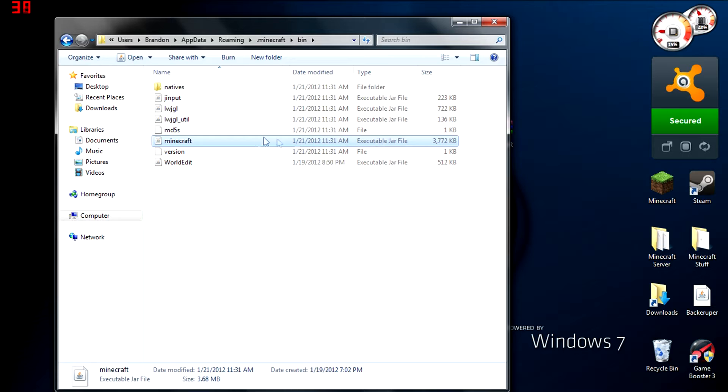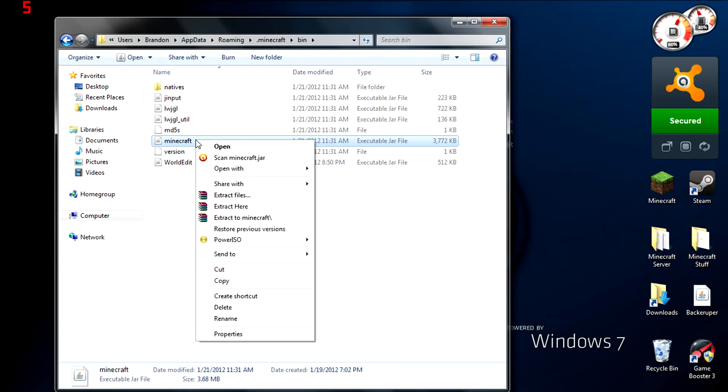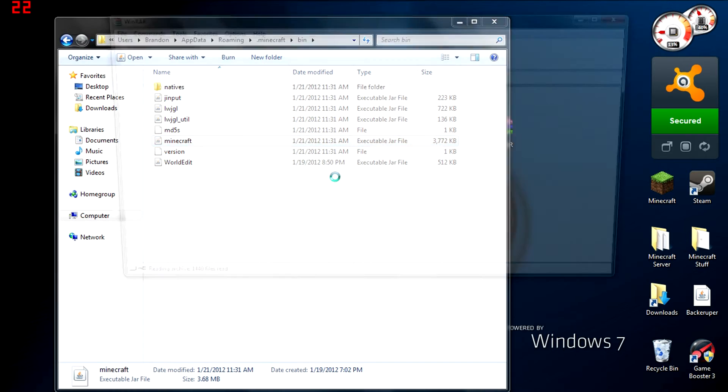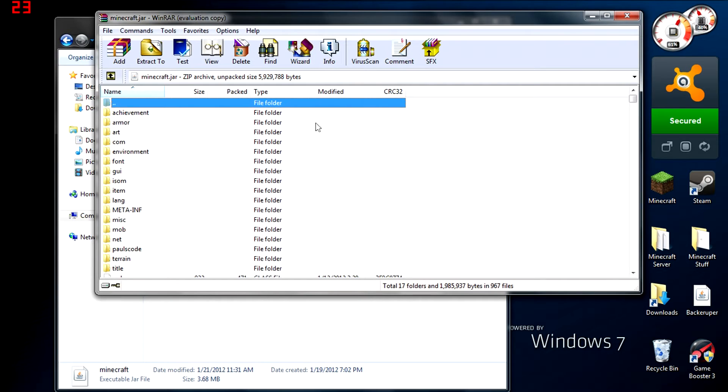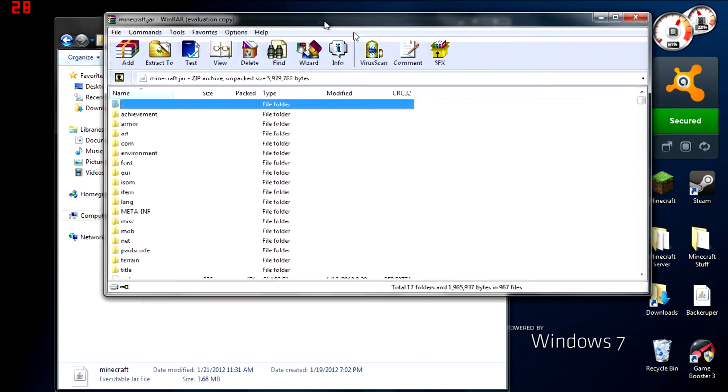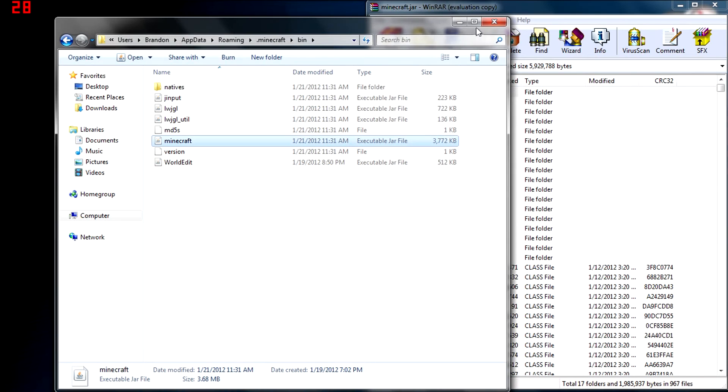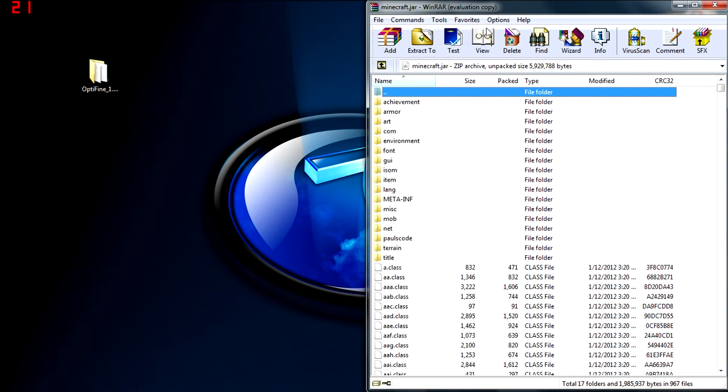In here, we're looking for a file called minecraft.jar, an executable jar file. Right-click it and open with WinRAR. Set that aside; we're done with the bin folder.